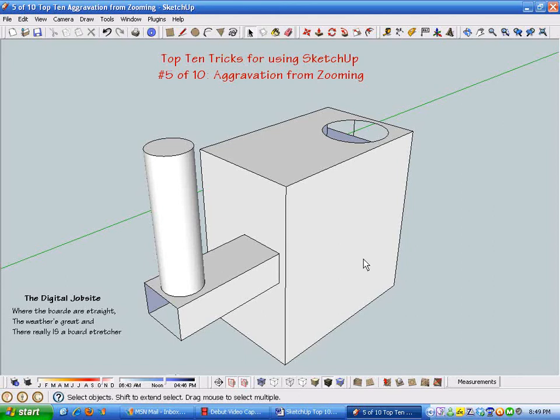Hi, welcome to the Digital Jobsite. This is number five of ten top tricks for using SketchUp that I've titled aggravation from zooming.